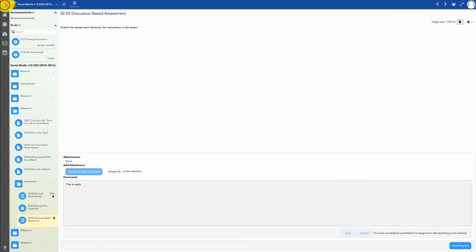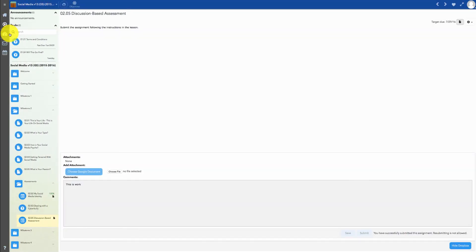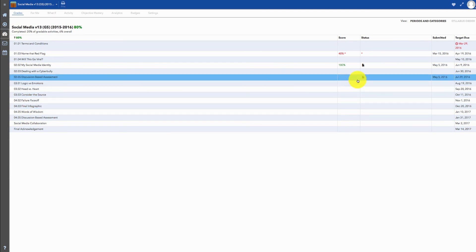If you want to double check that your assignment has been submitted for grading, you can view the gradebook by clicking on the Performance icon in the menu. Assignments that have been submitted for grading are shown with the paper icon.